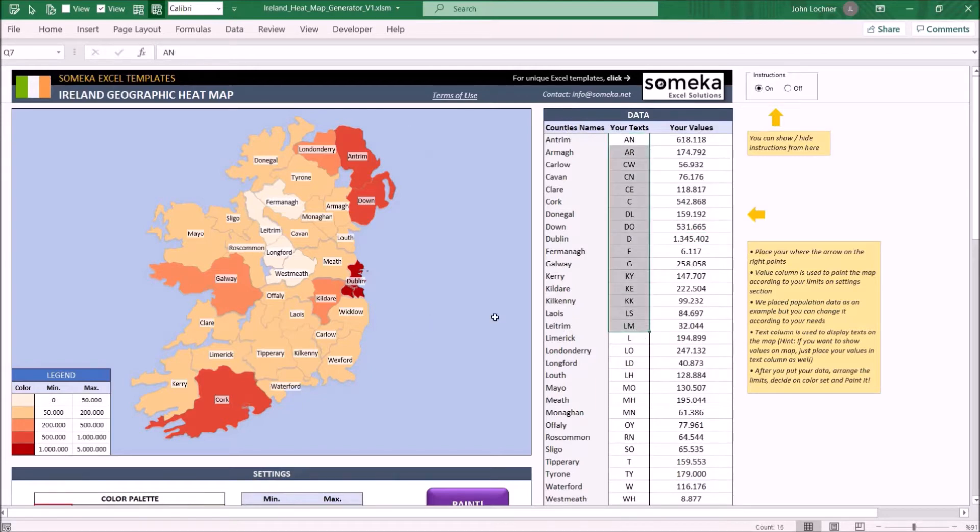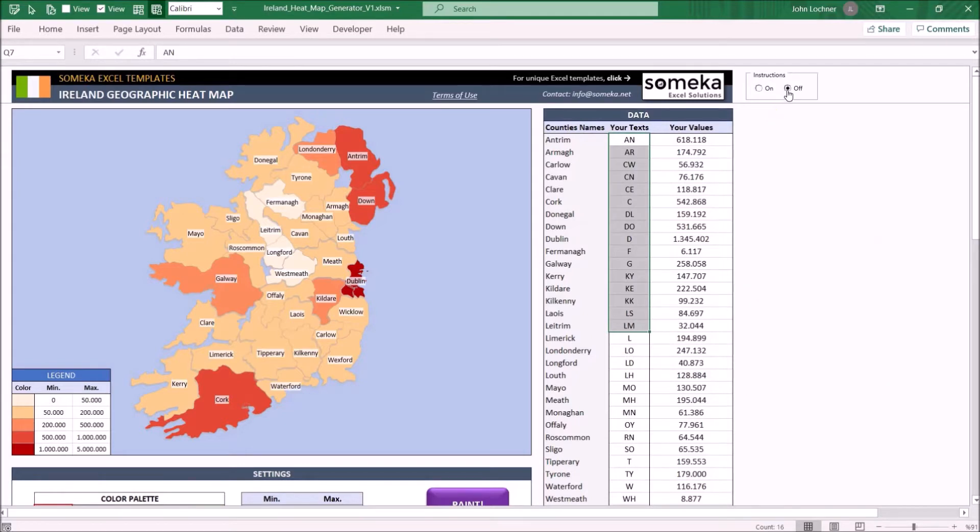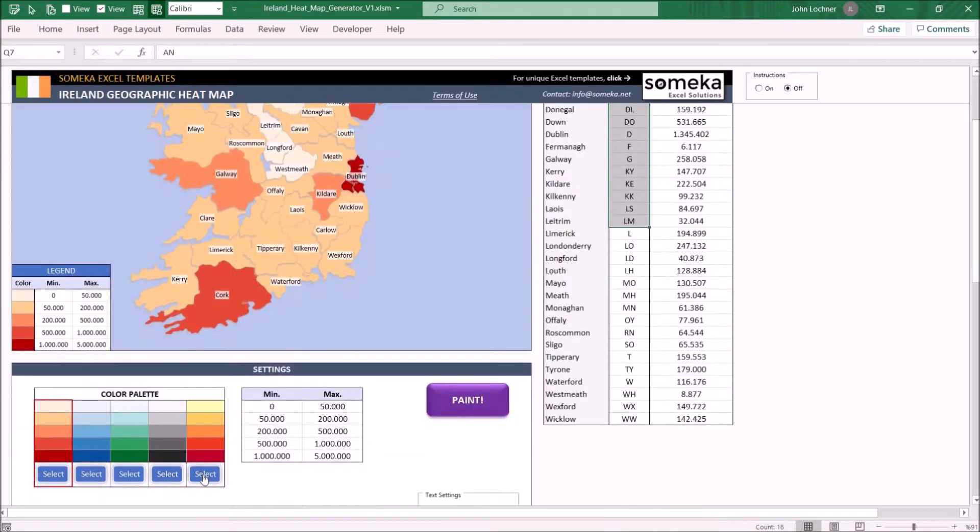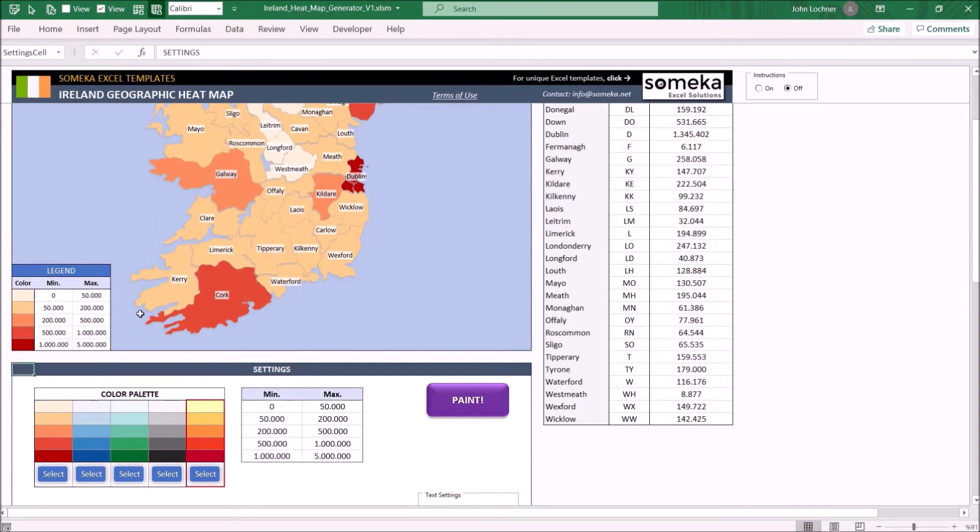Once you get familiar with the template you may close the instructions from here. Select the color palette of the generator. The template will color the county according to the values. Once you're done hit paint and the heatmap will be ready.